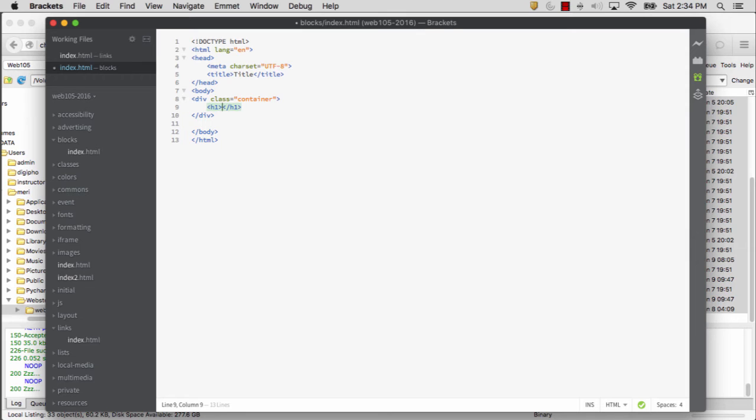Again, if you've done some HTML coding, great tool. If not, don't worry about it. In the Web115 class, if you keep going, you will be required to install that and learn to use it for the first exercise.